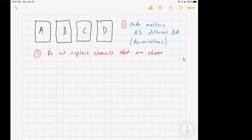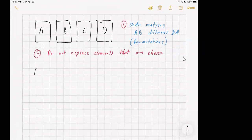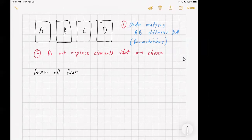Today we're going to look at when order matters, and then tomorrow we'll look at what happens when order doesn't matter. They're pretty similar, but we do have to make a slight change. So let's consider what could happen if we draw all four cards.